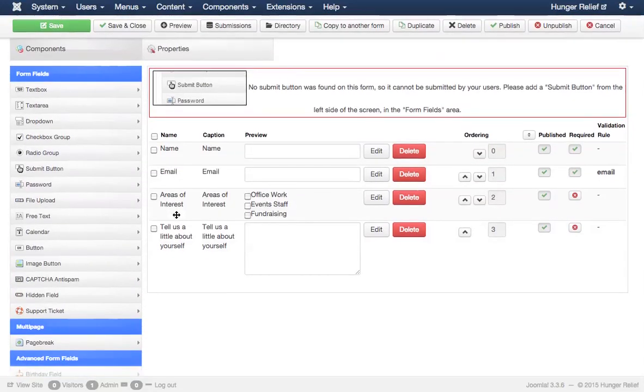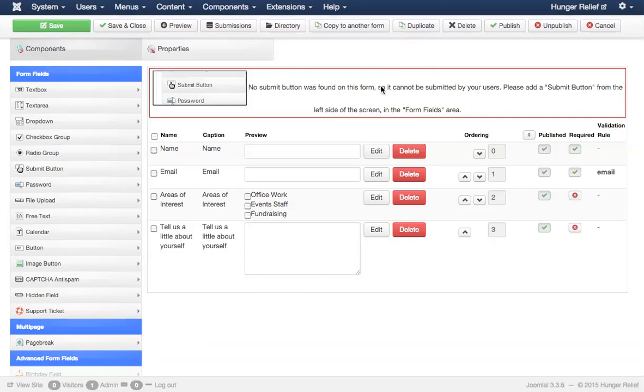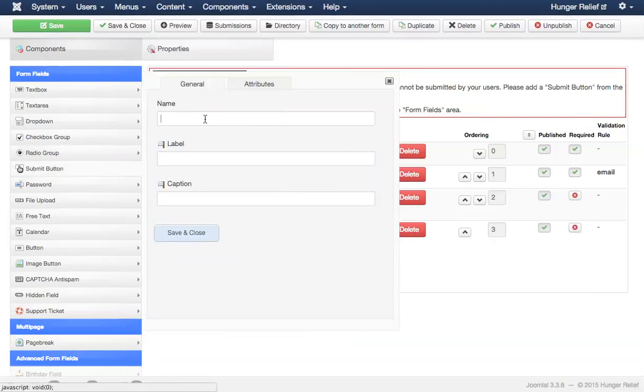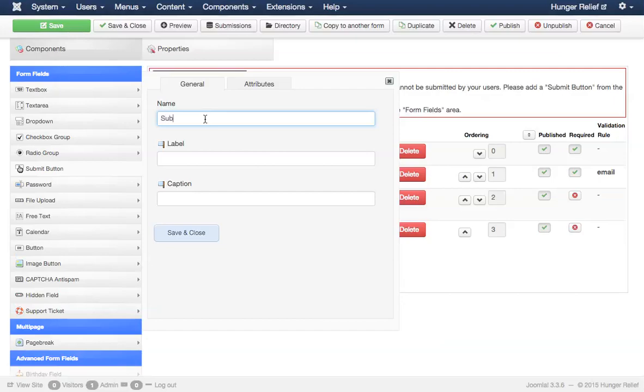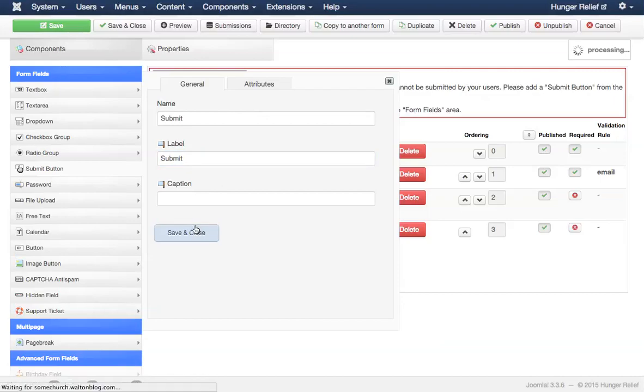Finally, the last thing we need to do is get rid of this notification up here which is telling us we need to include a submit button because we definitely want users to be able to submit the form. Let's call this submit. The label on the button is going to say submit as well. And we are going to save and close.